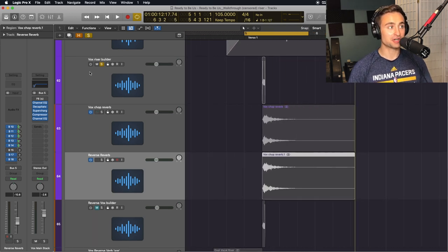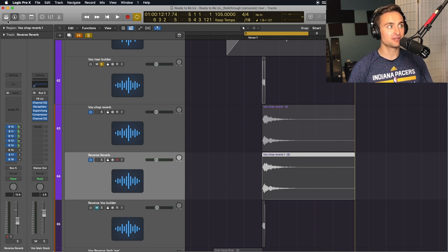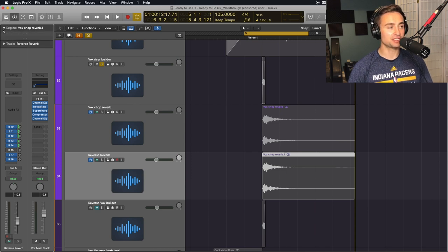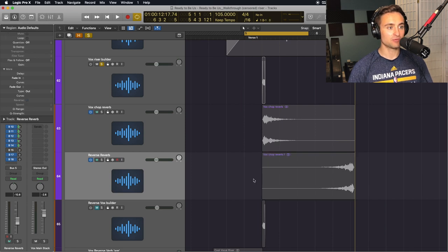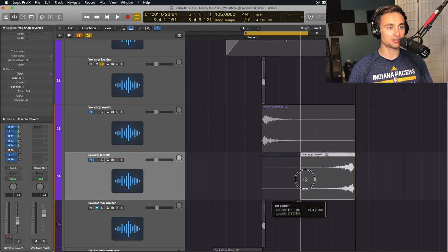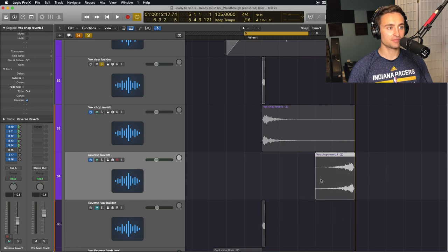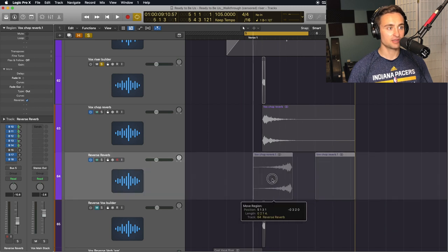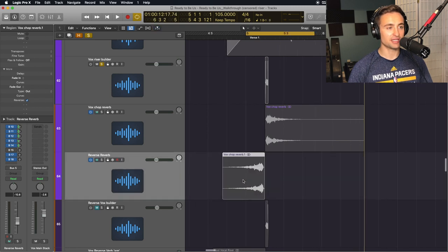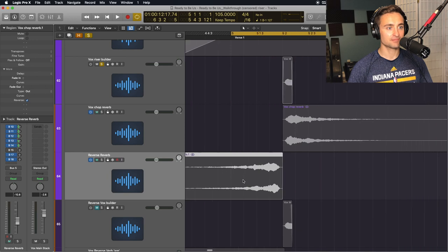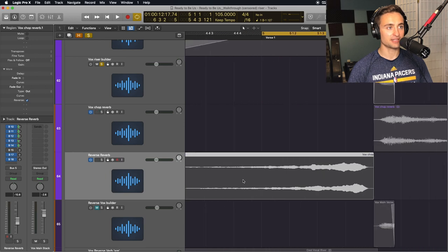Next, to actually turn it into a riser, I'm going to go to the region area and click Reverse. Then we'll shorten this a little bit, drag it to the beginning, and next is going to be a little bit of alignment to make sure it lines up exactly where we want it.